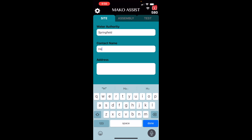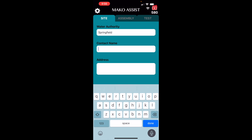Similarly, on the site contact name, you can type it in, or save time by using the dictation option on your phone.